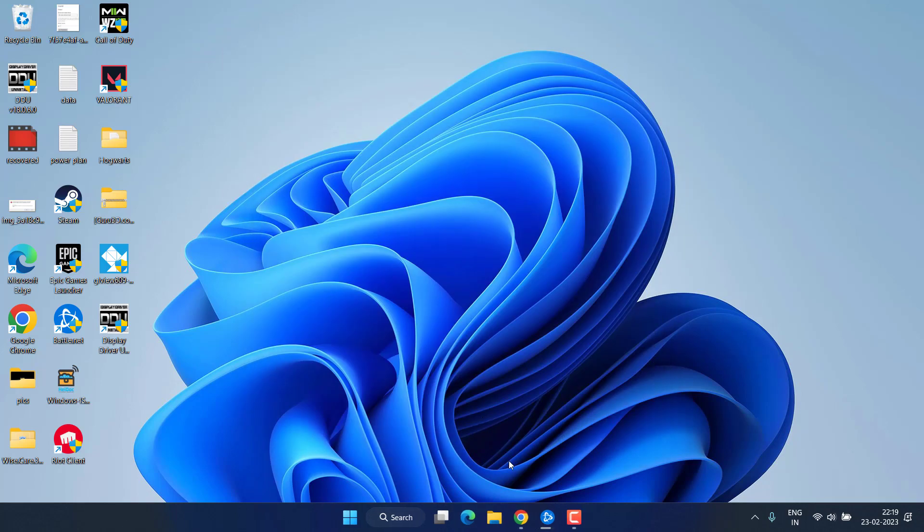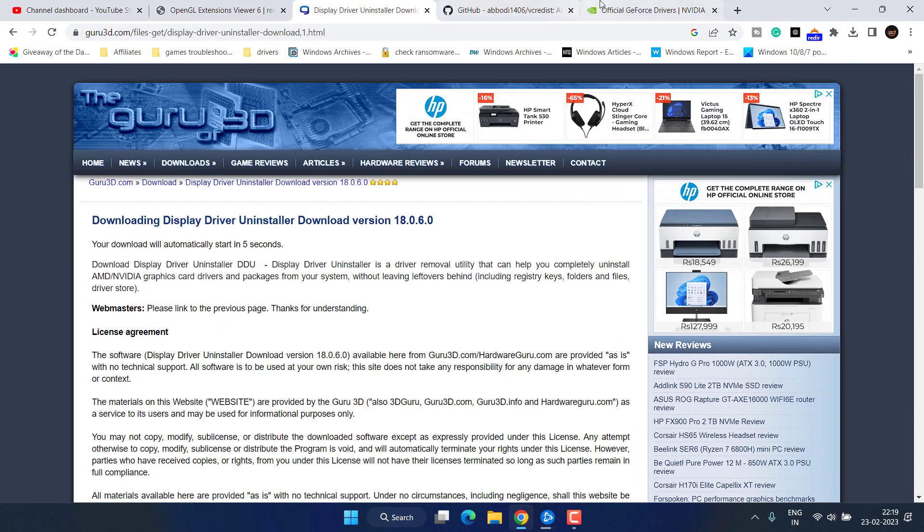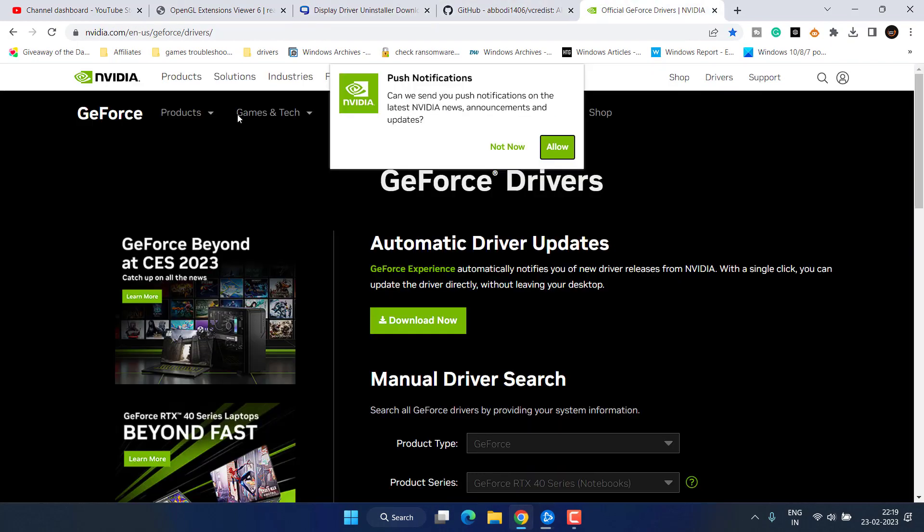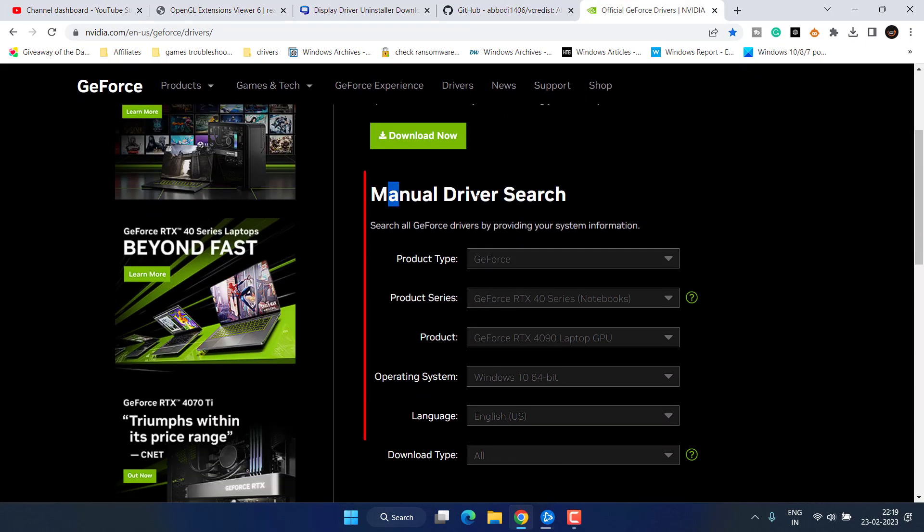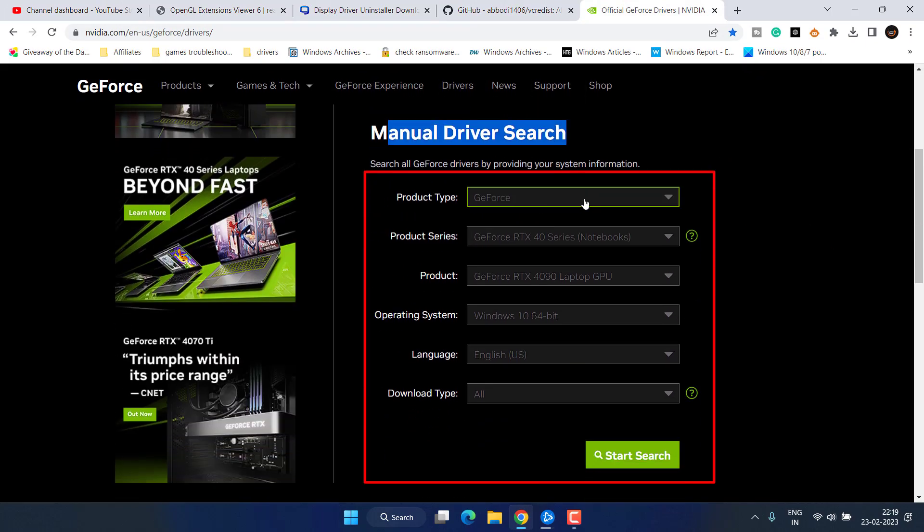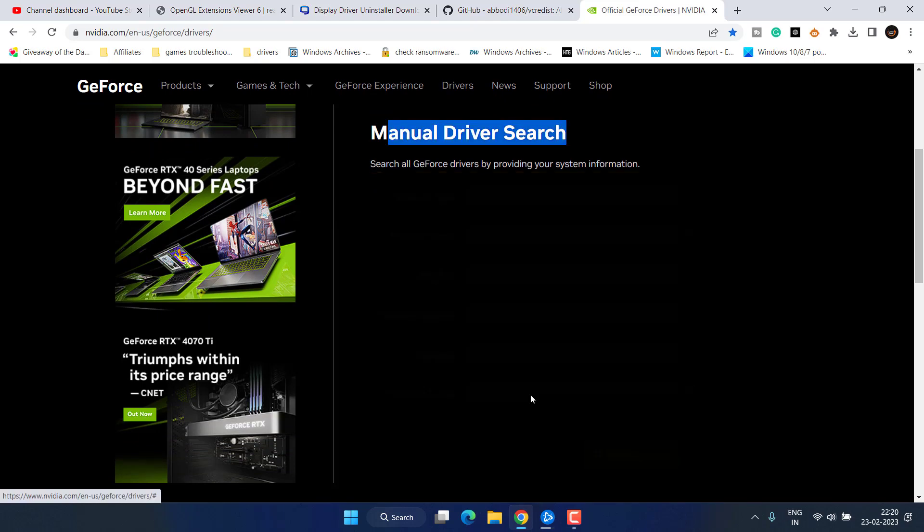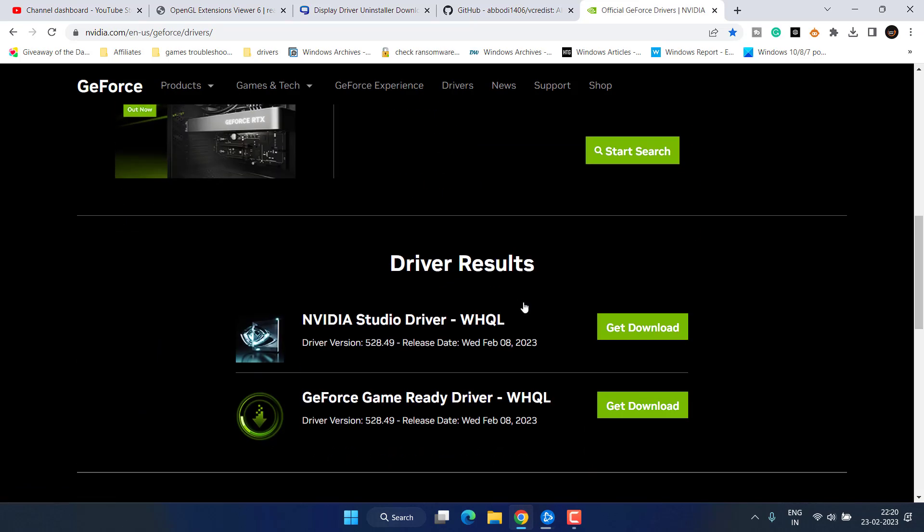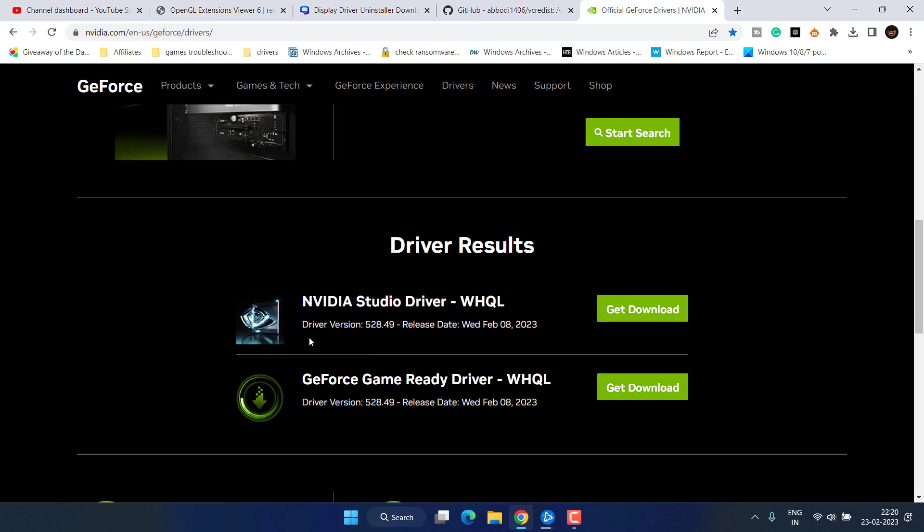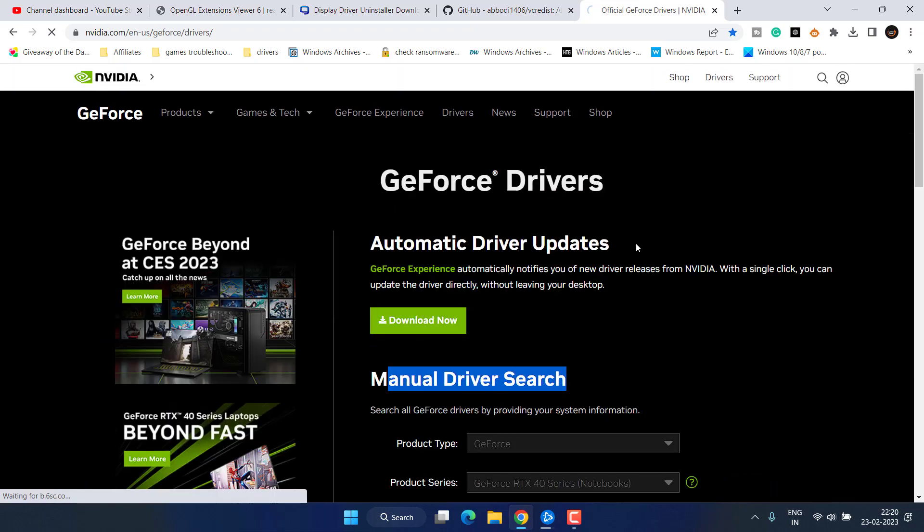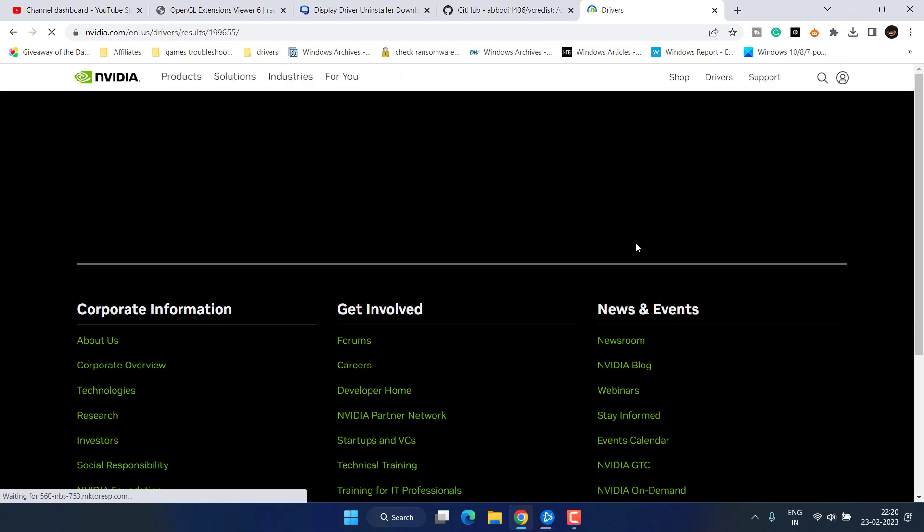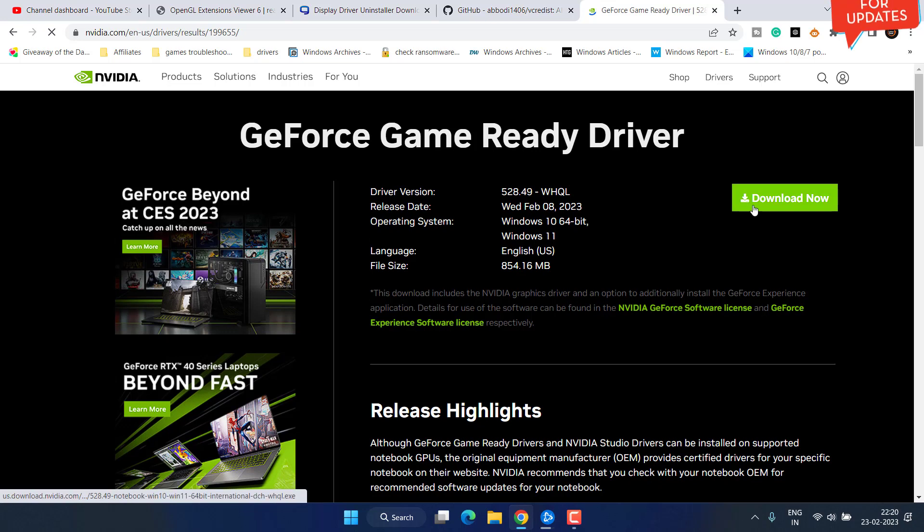Once it is completely uninstalled the drivers you need to open up your browser and open the official website of NVIDIA. From here you need to manually search for the drivers, select the product type series. After selecting all these things click on the start search option. Now it has found the drivers, click on the option get download and click on the option download now.